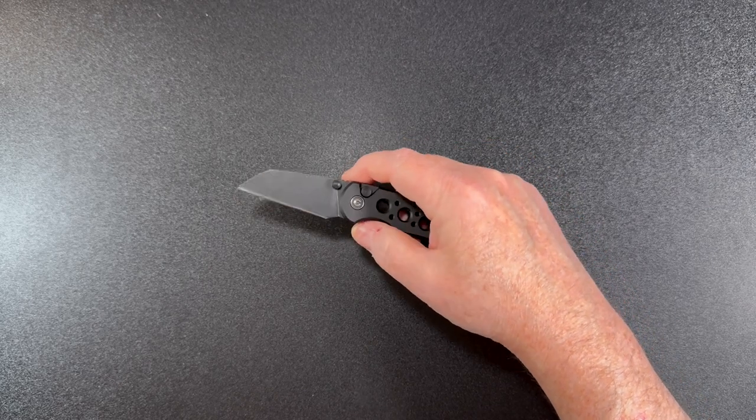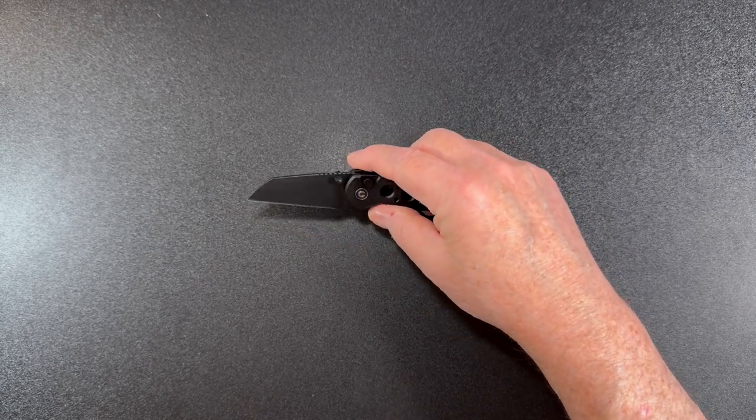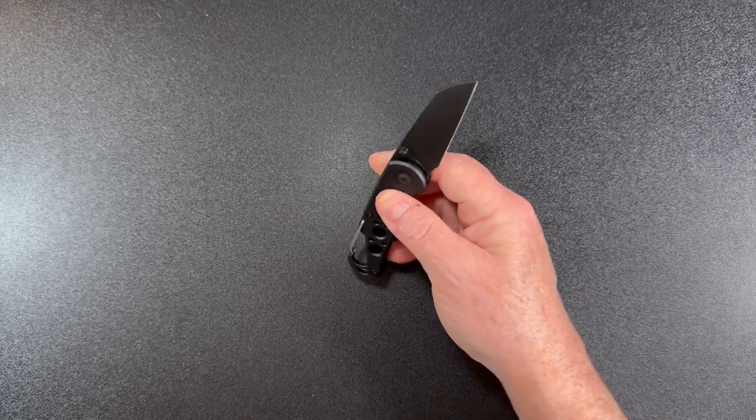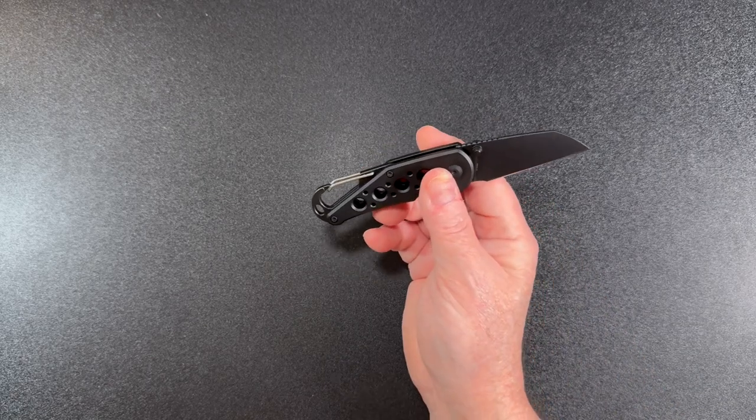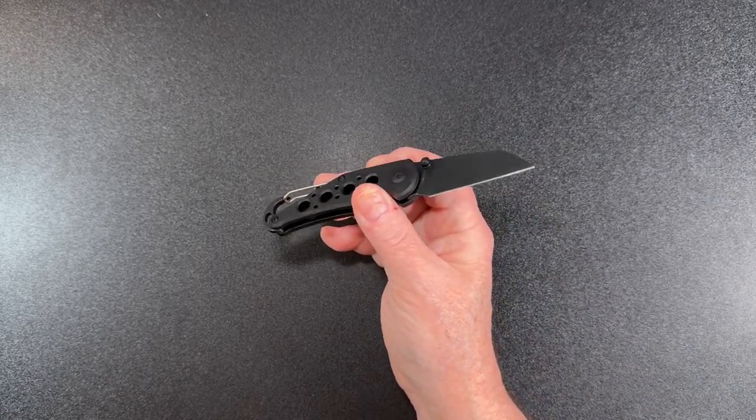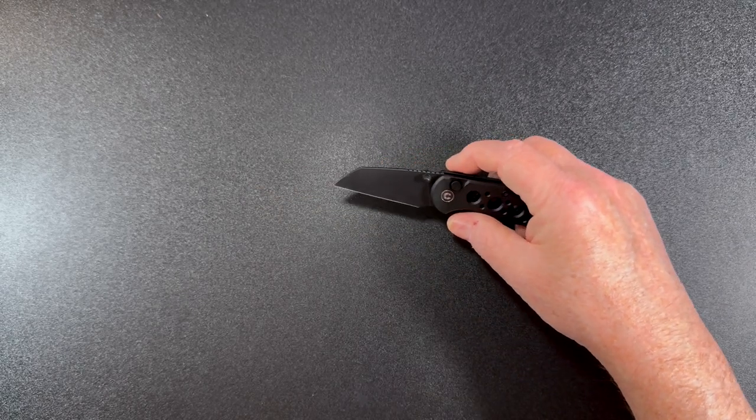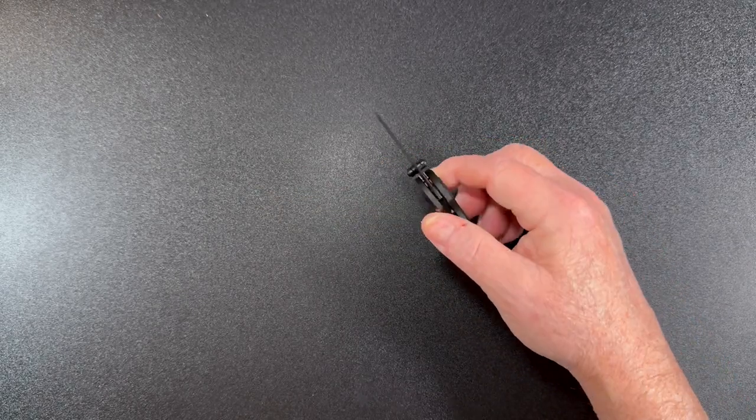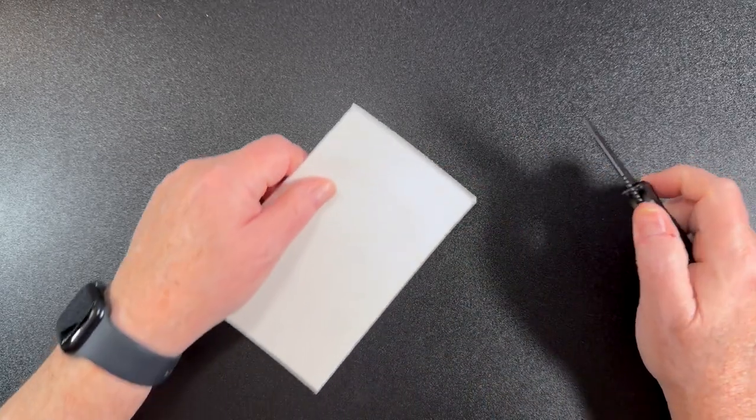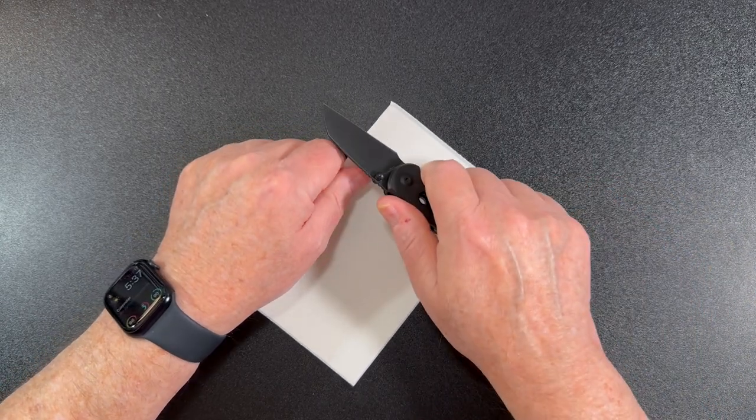And you've got a sharpening choil down below. Nice sharp, good-looking blade, black stonewashed flat grind Nitro V, as we said before. So let's check it out to see if it's sharp. And as you can see, it's good and sharp.